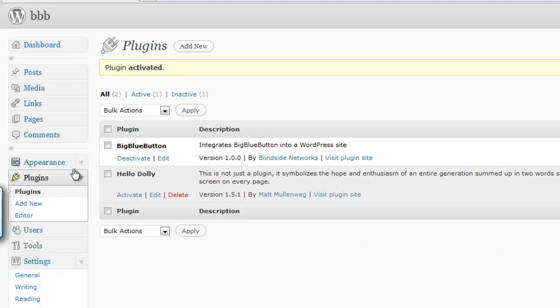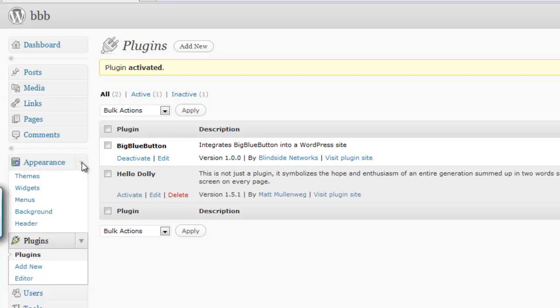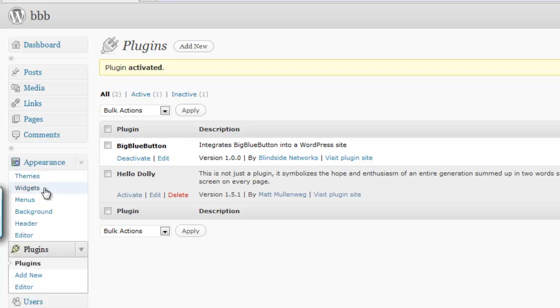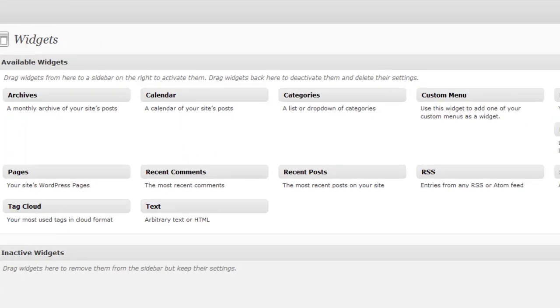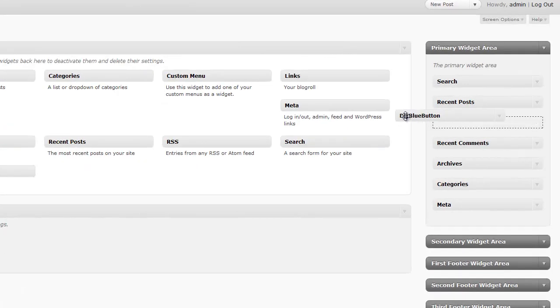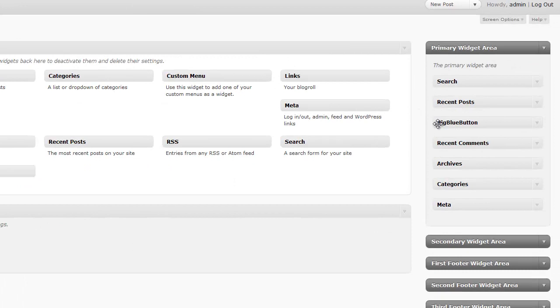The next step is to click on Widgets under Appearance in the side menu. Look for the BigBlueButton widget and make sure it is placed in any of the widget areas. This will allow users to join meetings from your blog.